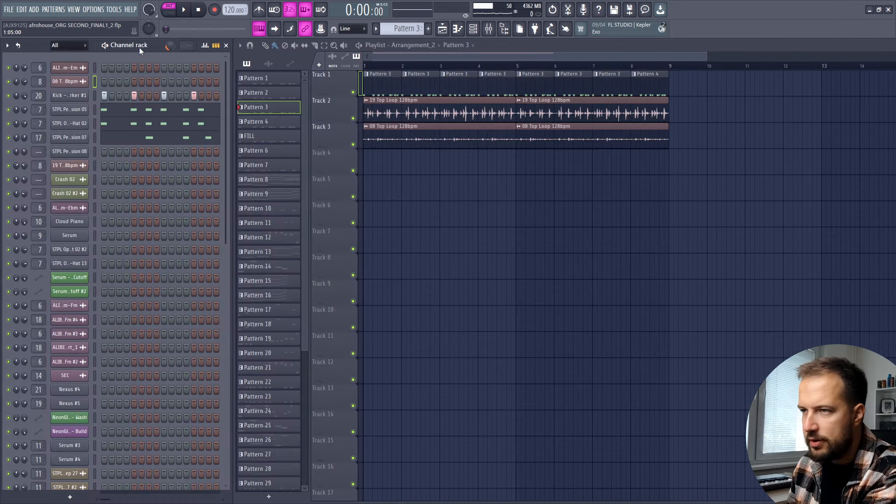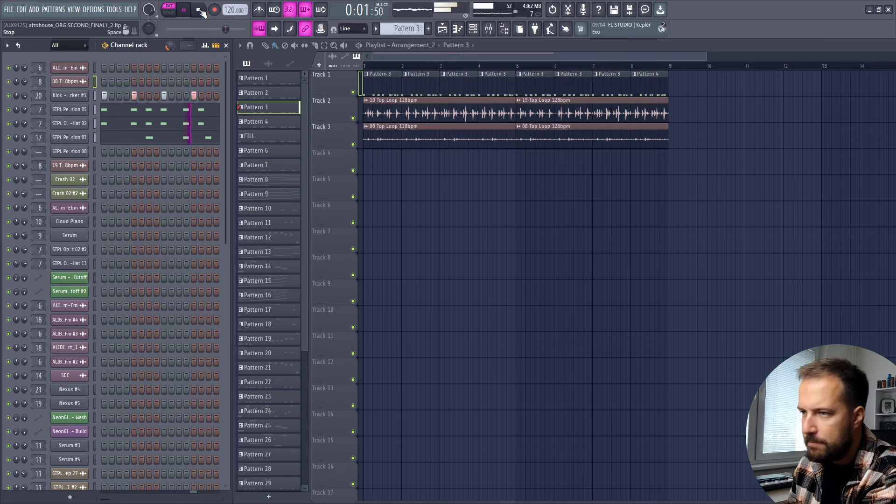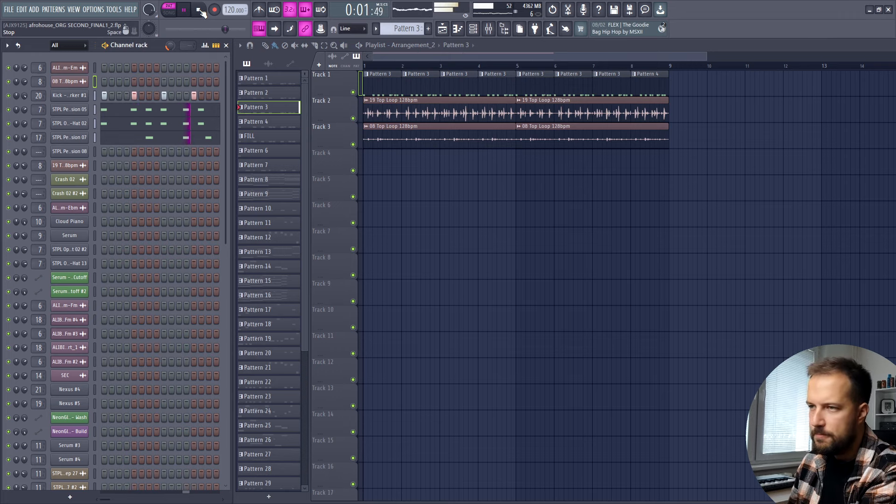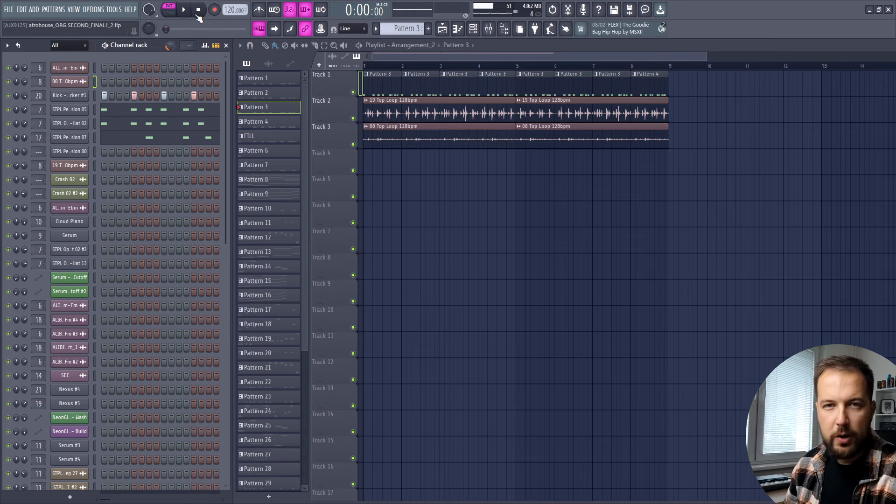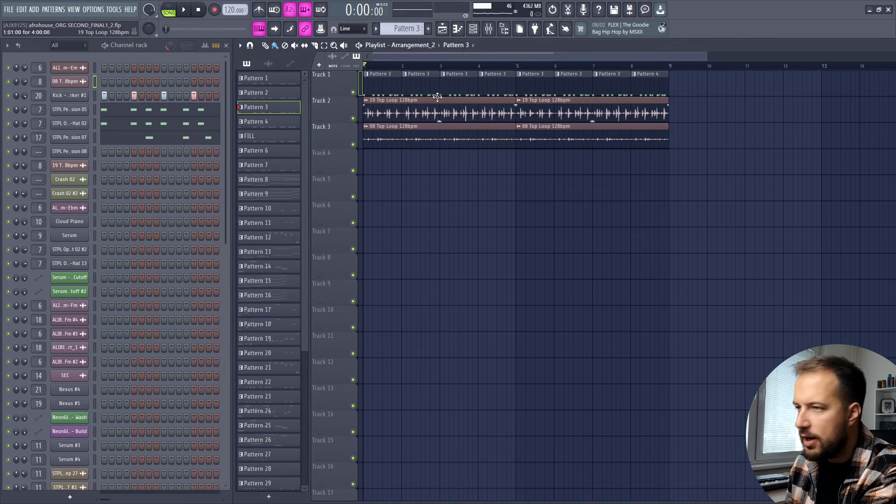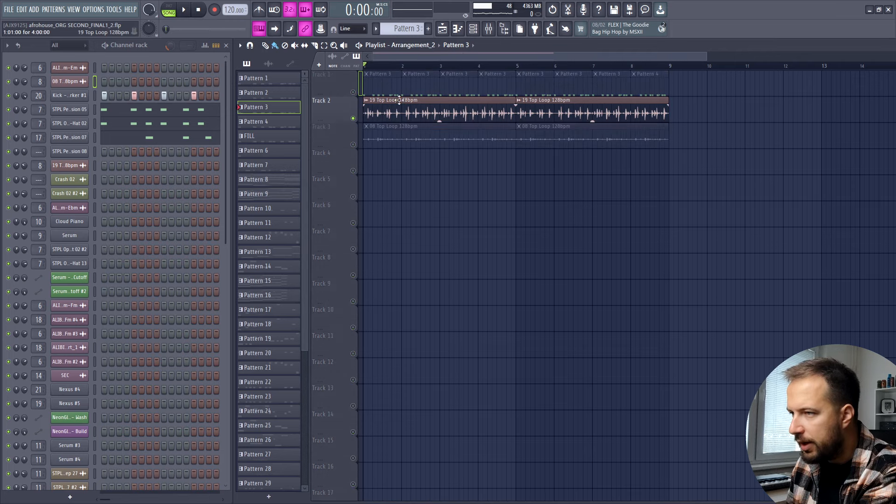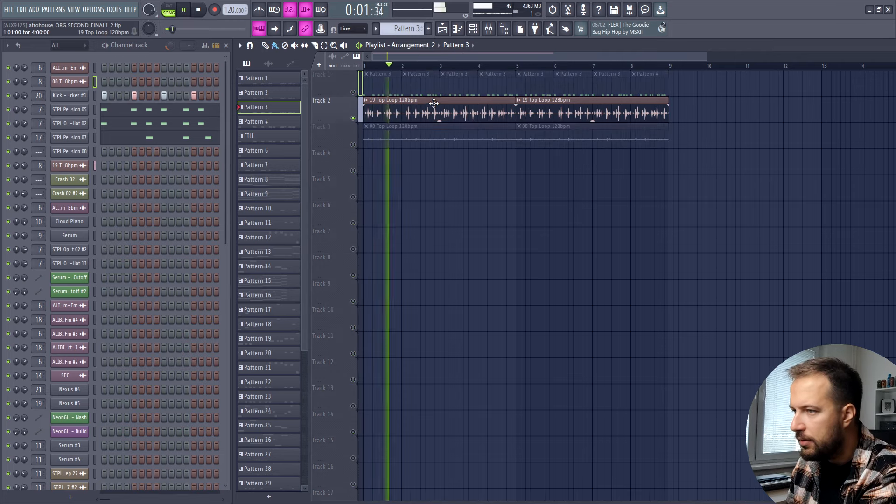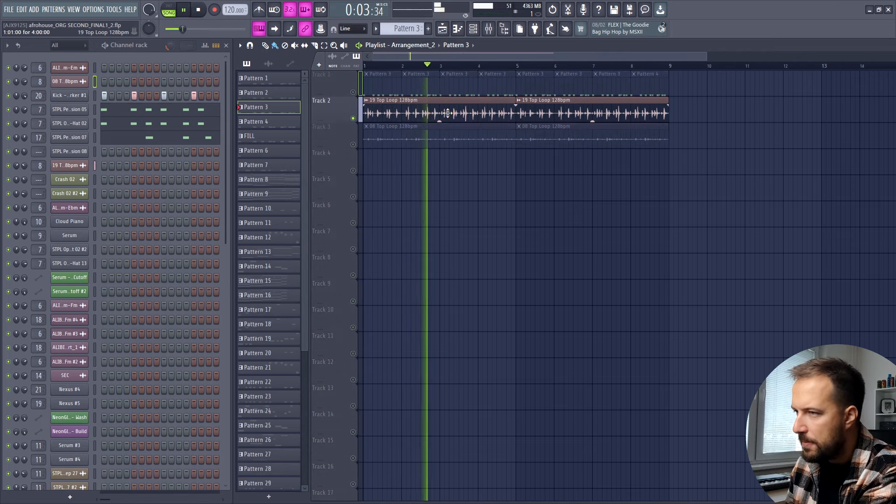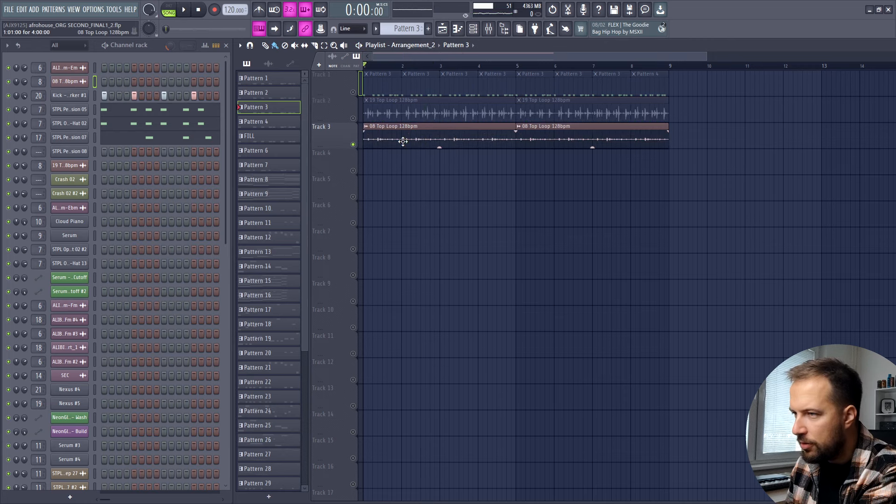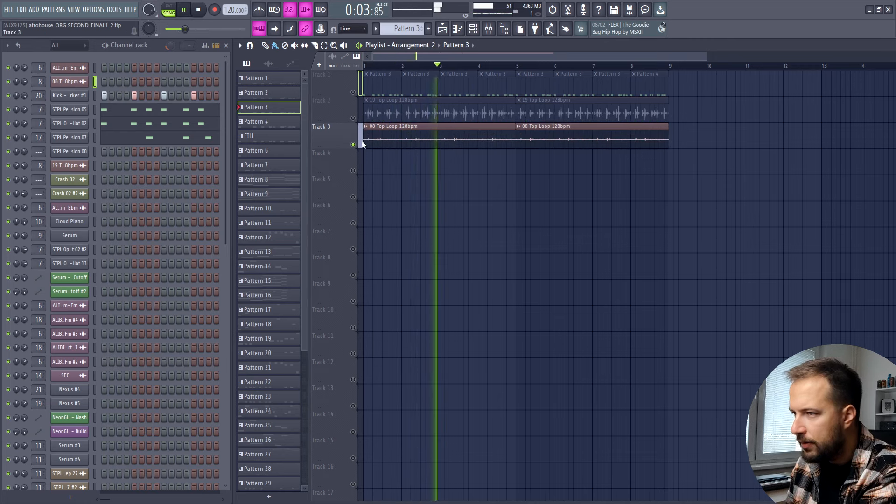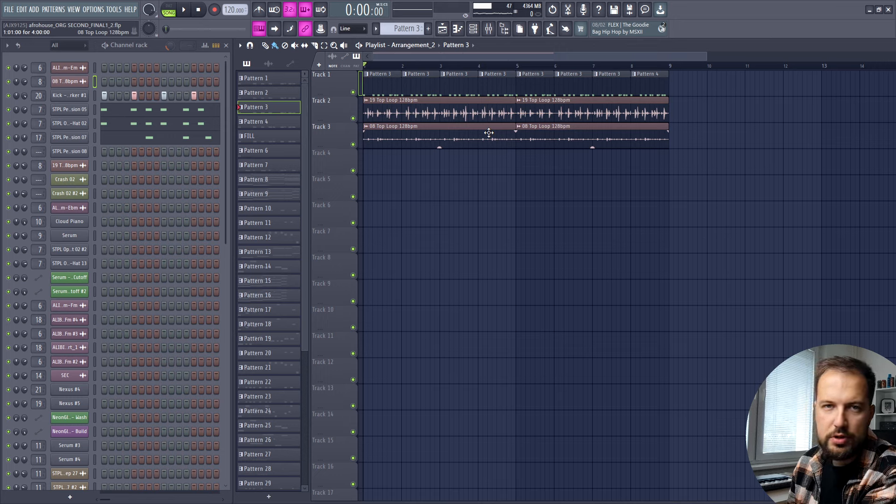All together it sounds like this. The afro house rhythm is coming together. Now once it's in the playlist I also supported it with some top loops. I have this one and this one that just introduces more variety.